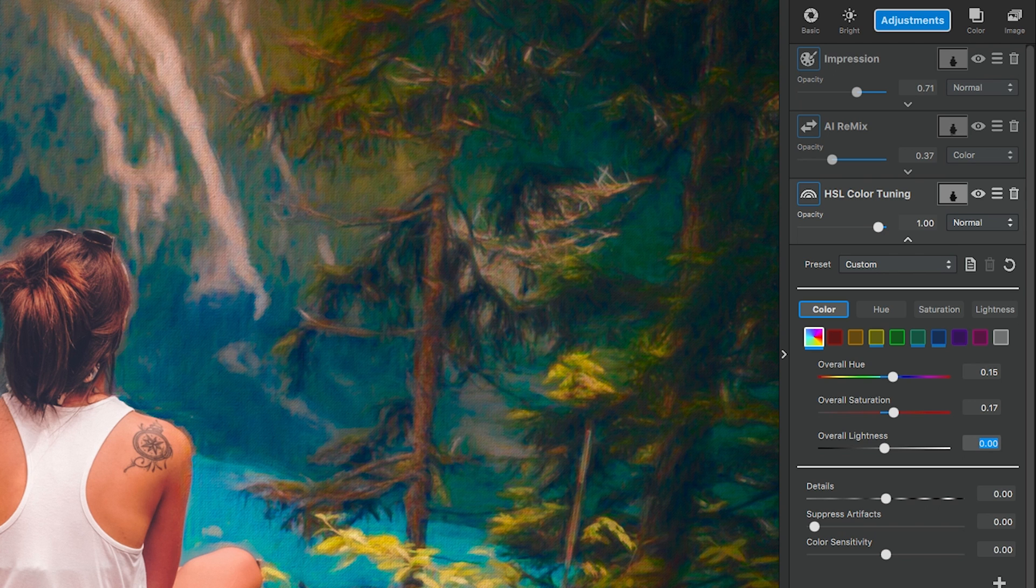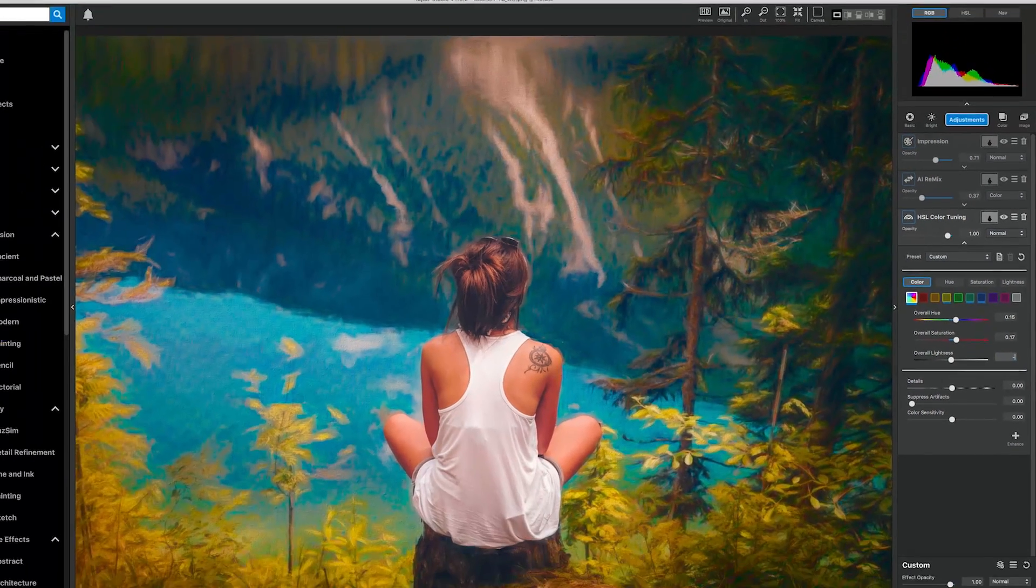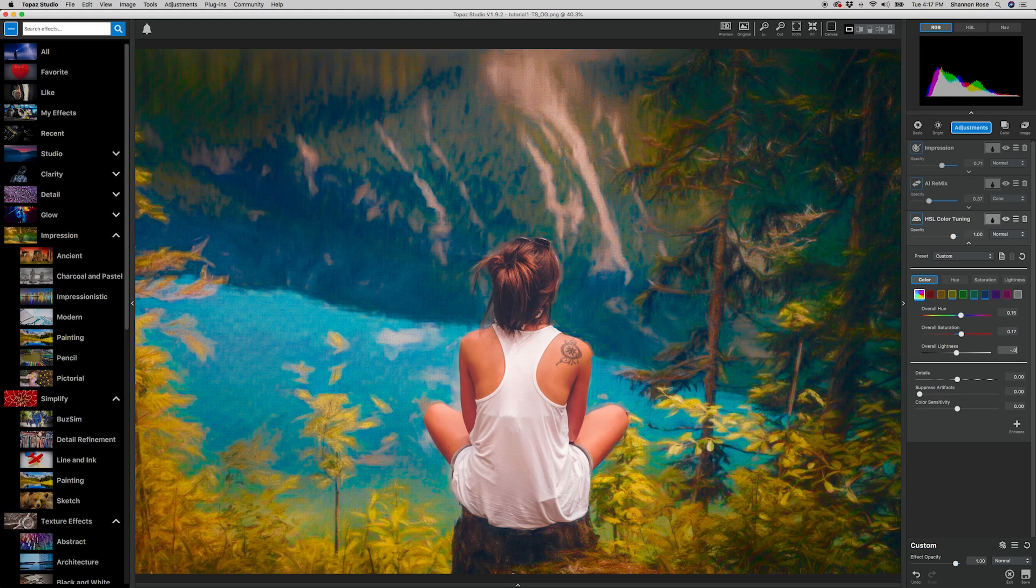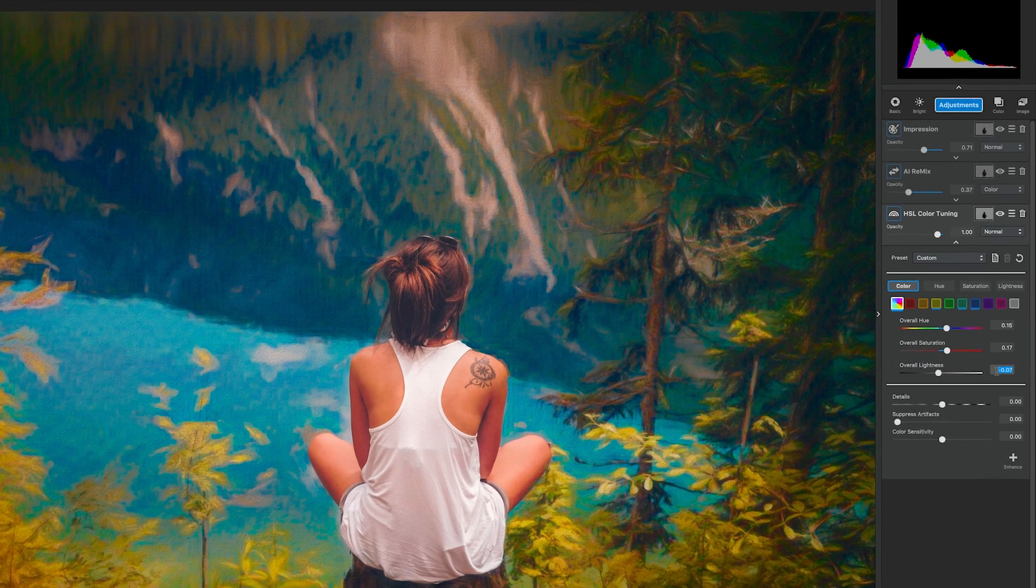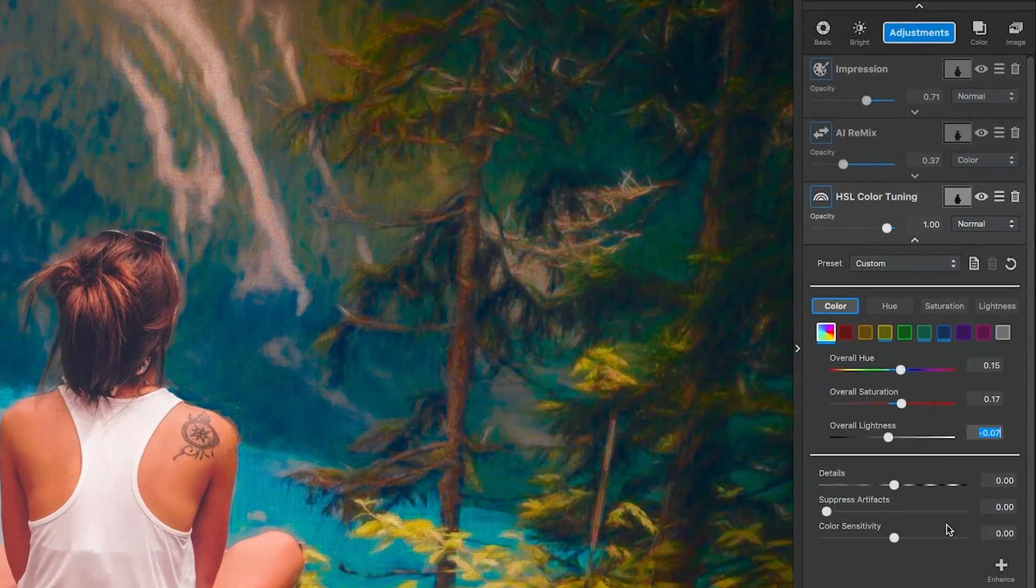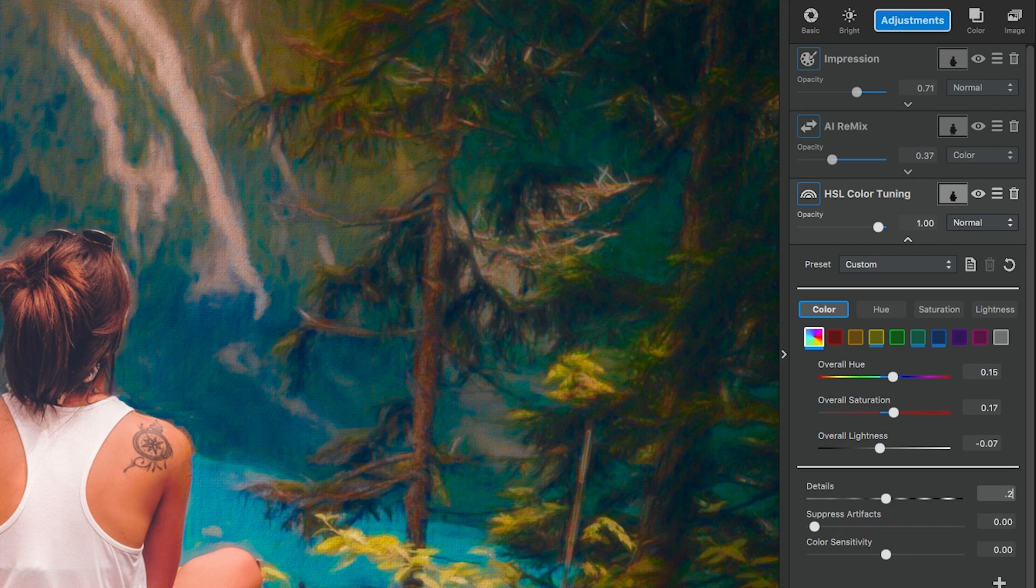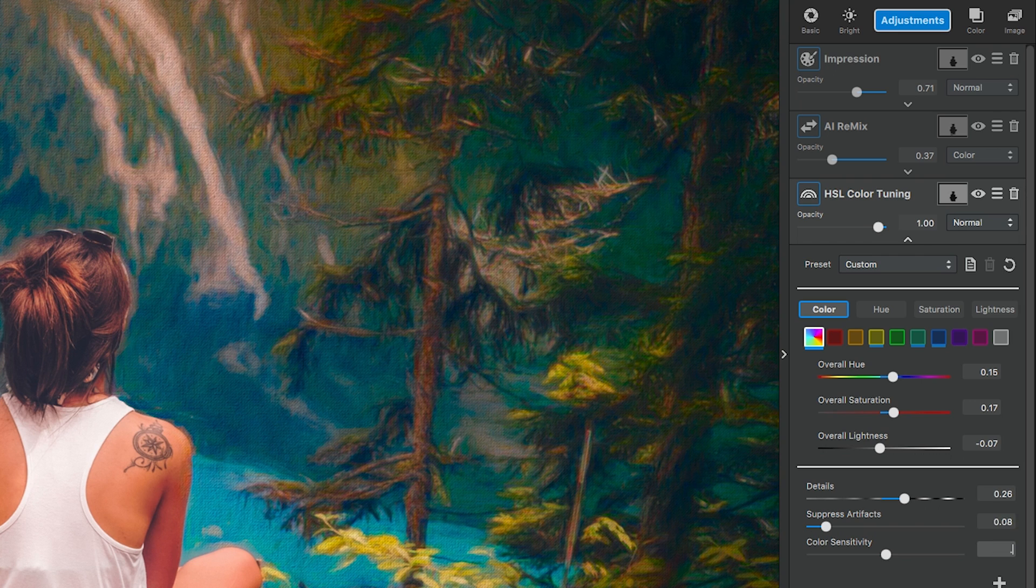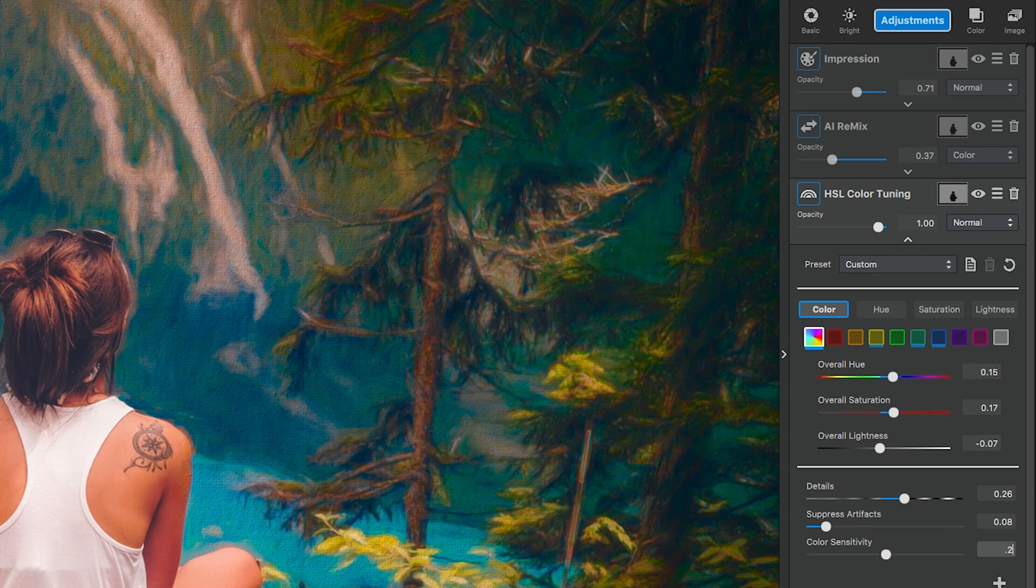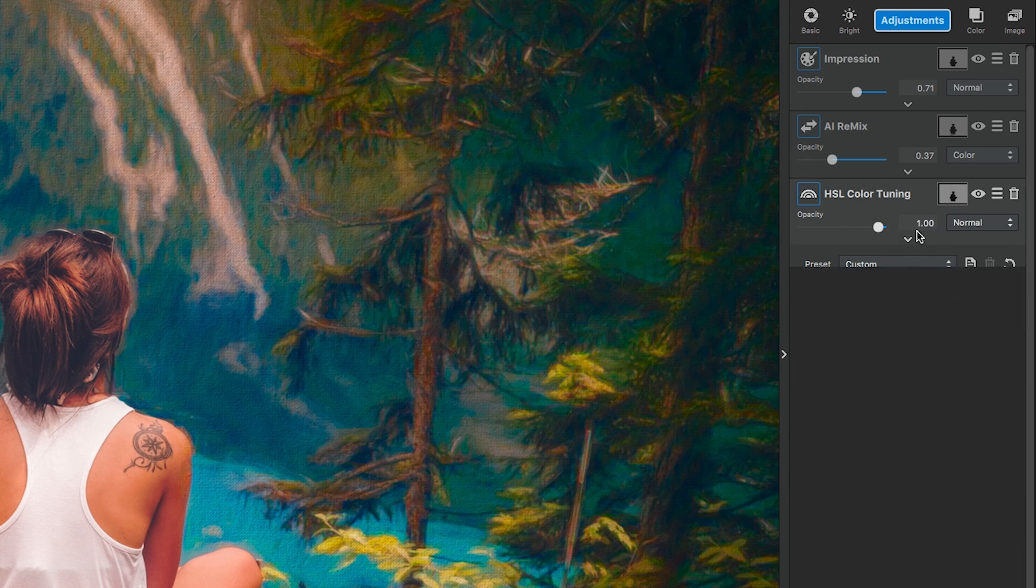This allows the colors to pop more and by upping the saturation, making them appear more vivid to closely mimic paint colors. Now we're going to go into the detail settings. Details is 0.26, suppressed artifacts is 0.08, color sensitivity is 0.28. This allows the program to pay closer attention to the color variation within the photo. And finally, go to the opacity and bring it down to 0.72.